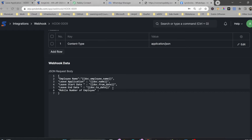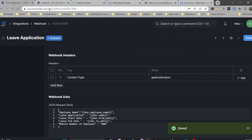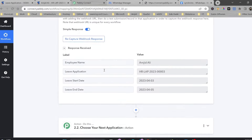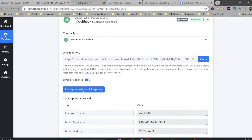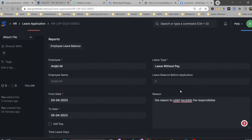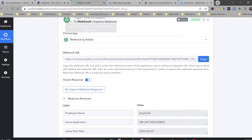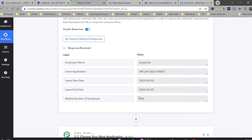I'll recapture the webhook, make a change in the leave application, and save it. The webhook has fetched the mobile number of employee as '000'. Instead of '000', I want to fetch the actual employee mobile number. The doc right now is the leave application — doc.name is the leave application — but in this doc there is no mobile number. Mobile number is in the Employee doc type. So I'll use frappe.get_doc.